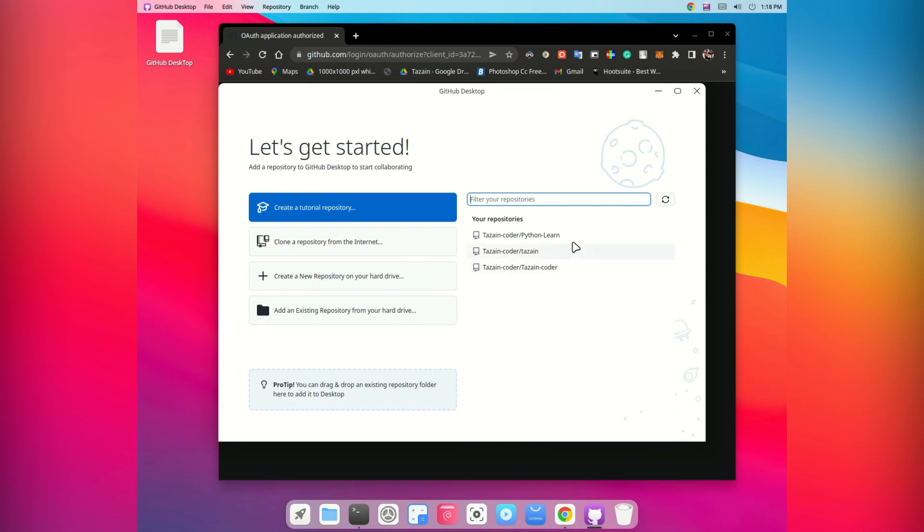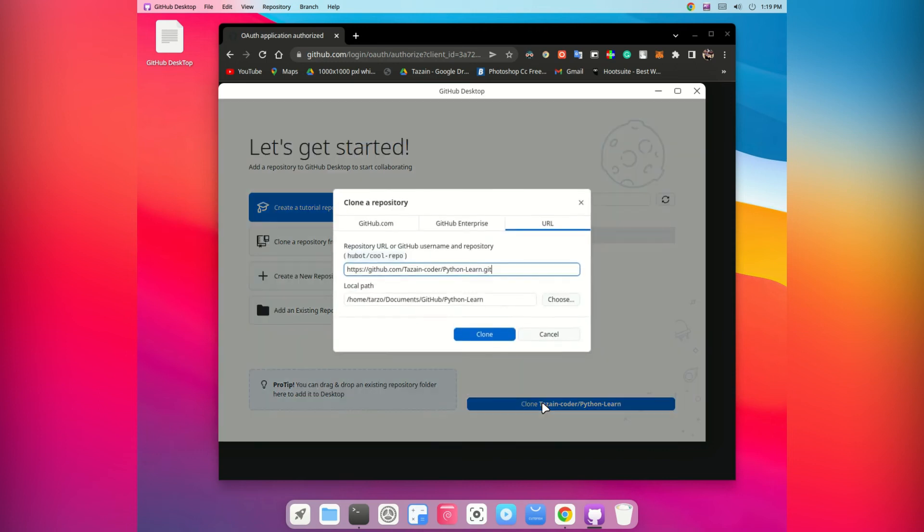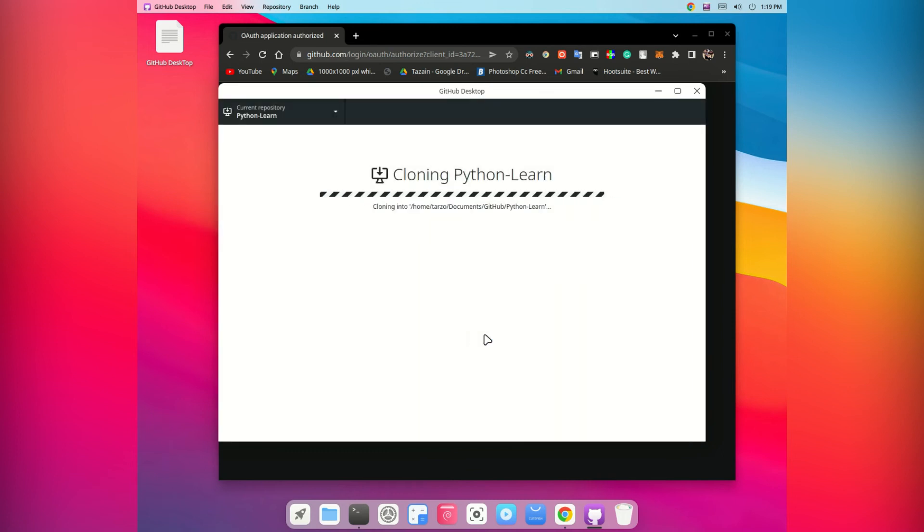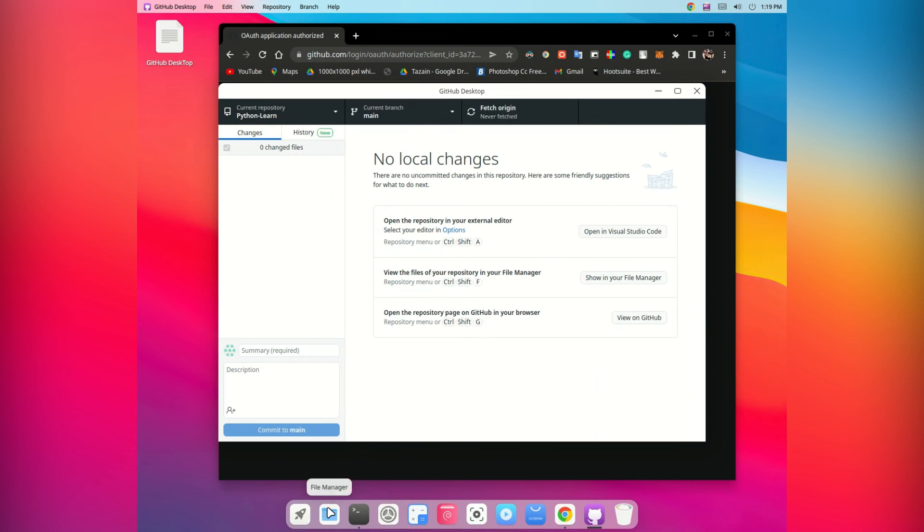Now you can just go to the repository you want to use and then you are done. You have successfully installed GitHub Desktop on your Linux machine. Now remember to check where you are using your GitHub Desktop from.